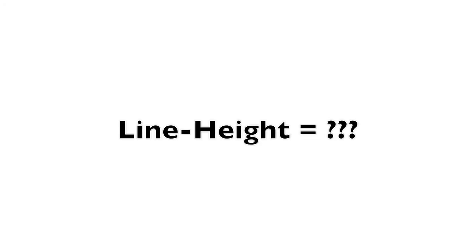So, something that's confused me for quite a while with web design and has confused many people, maybe yourself included, is figuring out what's the correct line height to use for the text on your website or your blog.